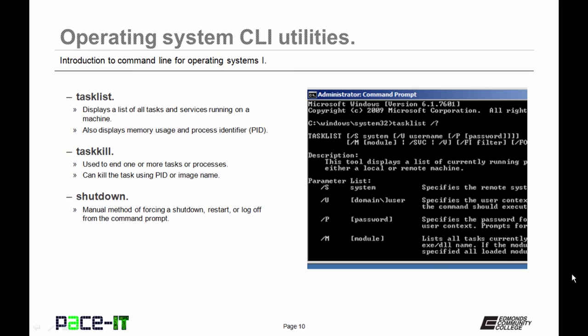Now you should run task list before you run task kill. This is used to end one or more tasks or processes. And it can kill the task using the PID or the image name.